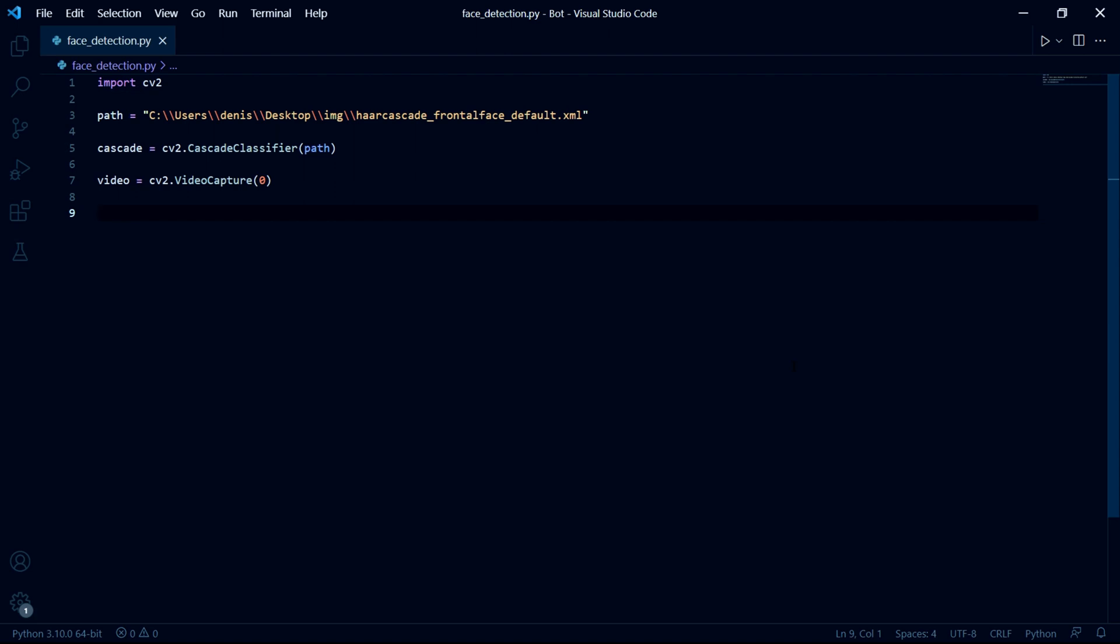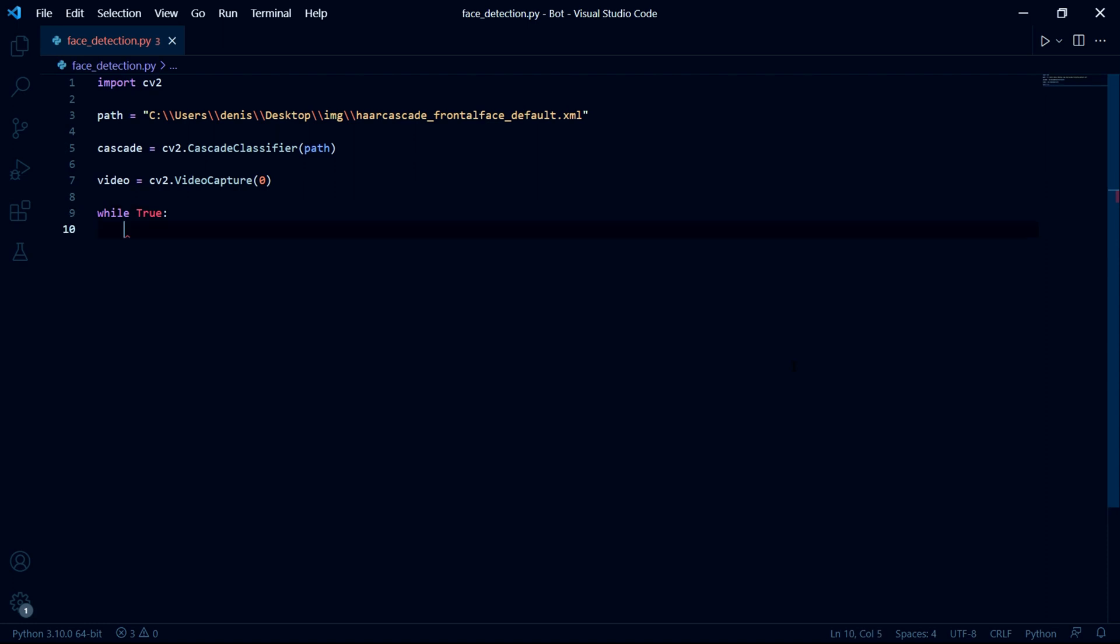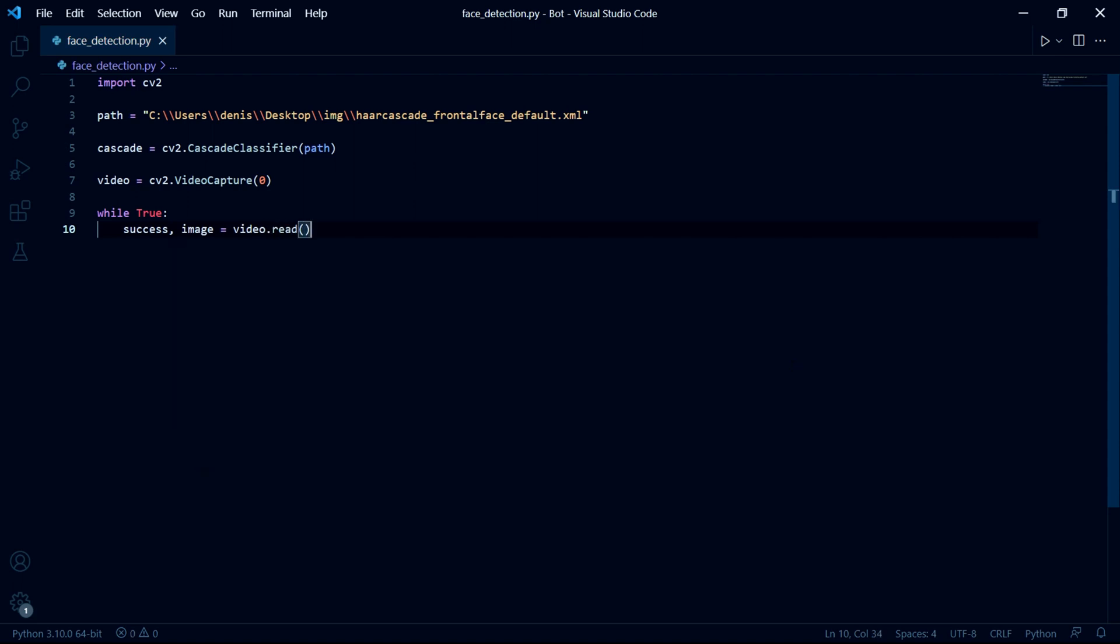Then we need to actually capture our webcam footage and display everything on the screen continuously. And so we need a while true loop. In this loop, we need to create two variables because the function returns two values. And then we type video dot read. This image variable will continuously store the current frame of the webcam.